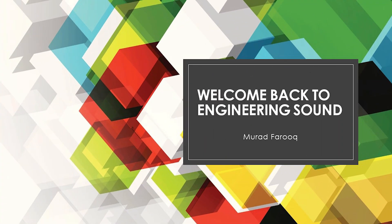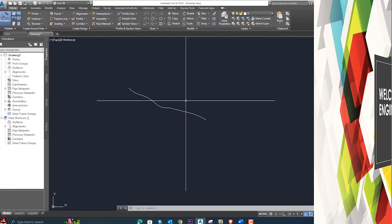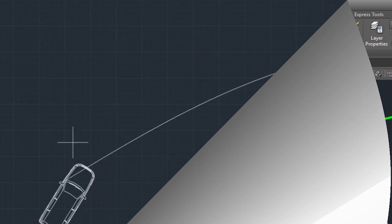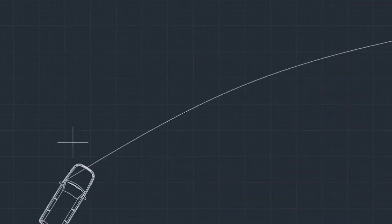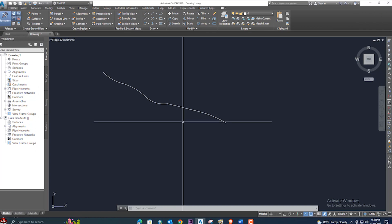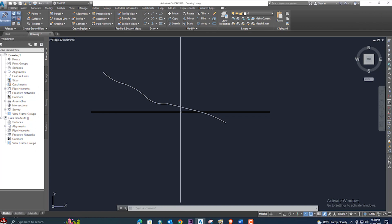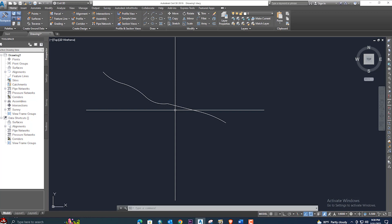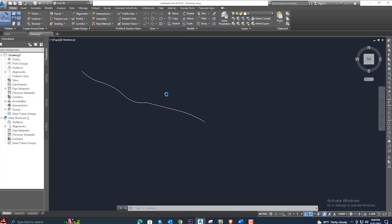Hello, welcome back to Engineering Sound. In this short video tutorial, I will explain how you can create an alignment from any object — if you have a polyline, simple line, or any other object, you can easily create an alignment from it with standard style. I will explain all of these things in this tutorial.